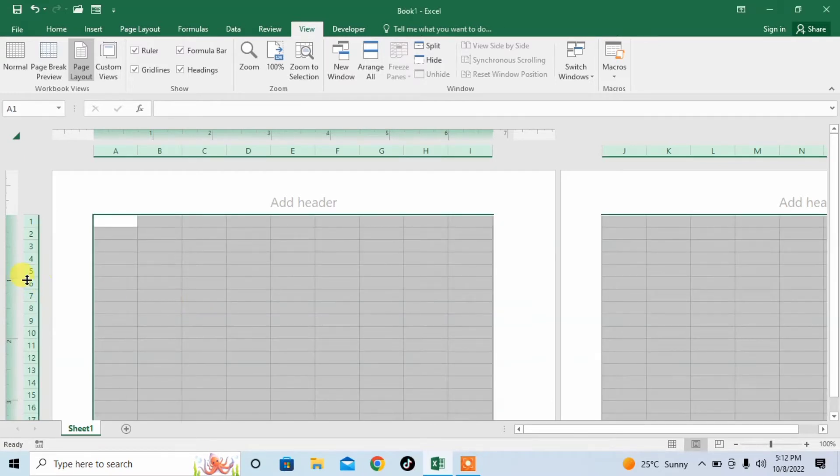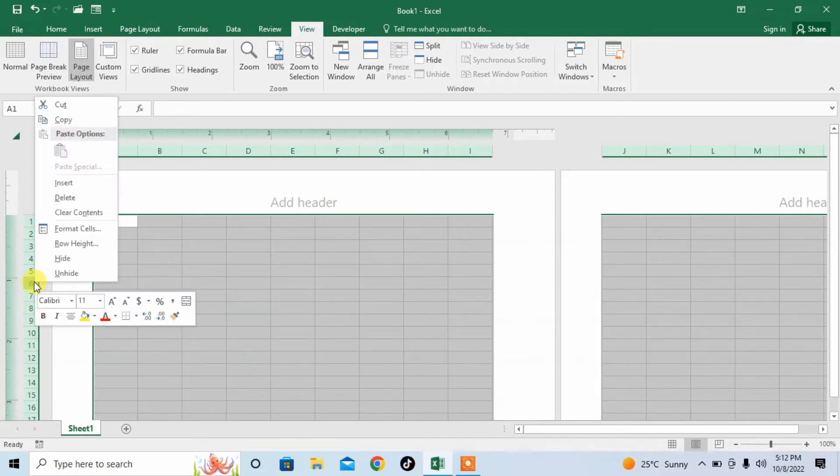Then, right click on the Headings of Rows. And from here, click on Row Height.